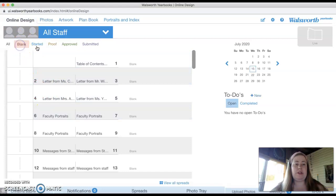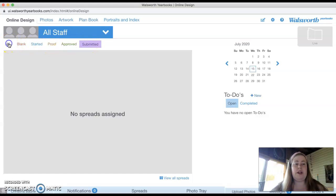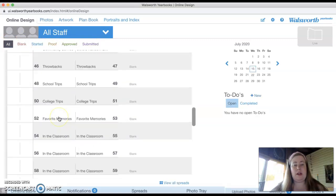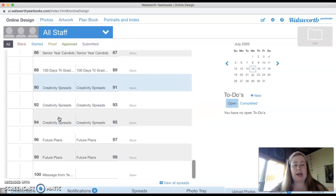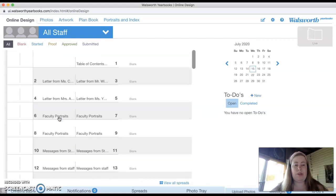So when you see online design, you're going to see a bunch of different things. First, you're going to see what pages are blank, which pages have started, proof, approved, submit. Right now they're all blank, like I said. I did carry over our ladder from last year with what themes we did for each page, but we can change those.